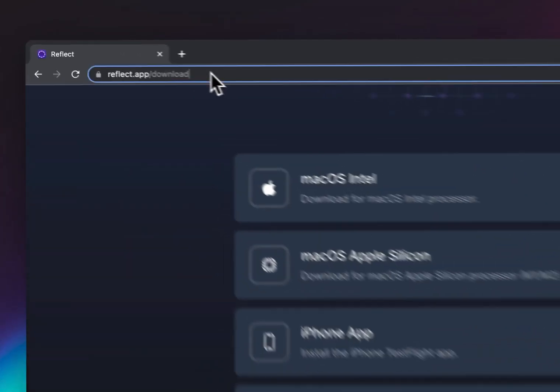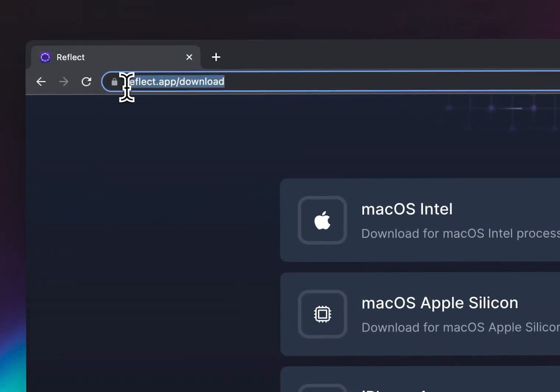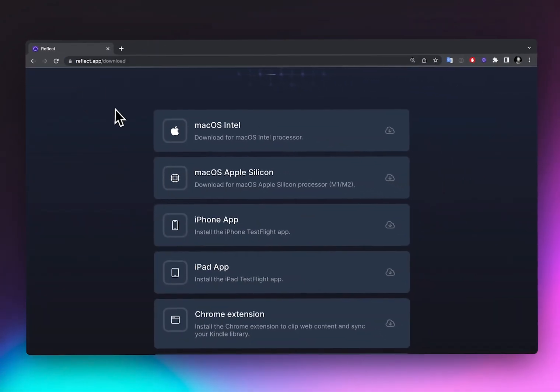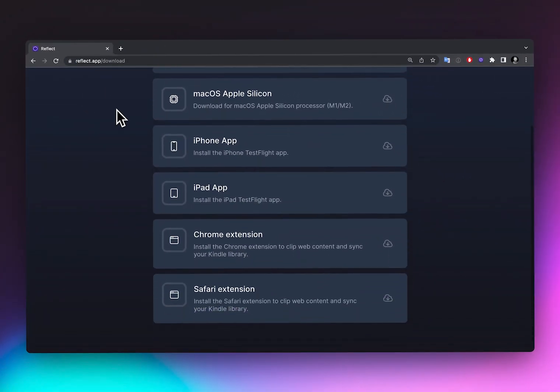You can go to reflect.app/download to download the mobile apps as well as the browser extensions that will also let you sync your Kindle books and highlights.